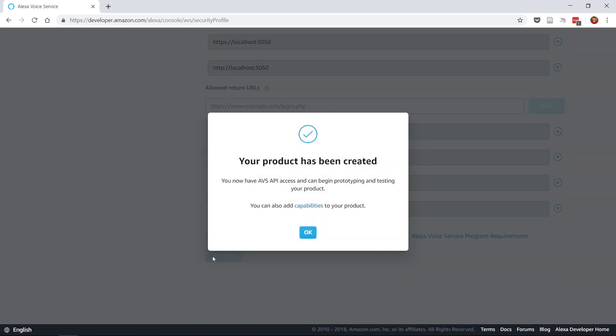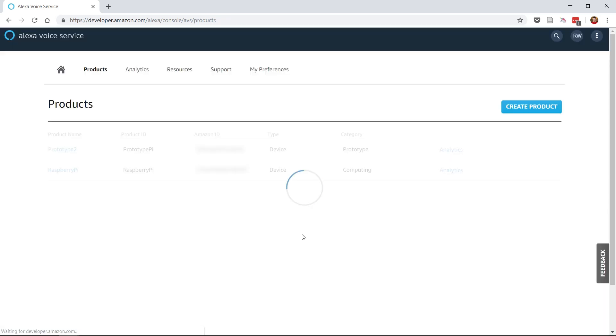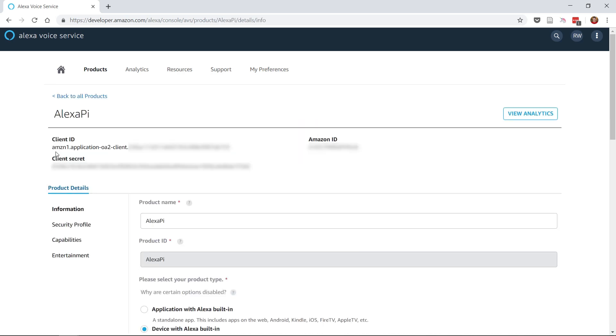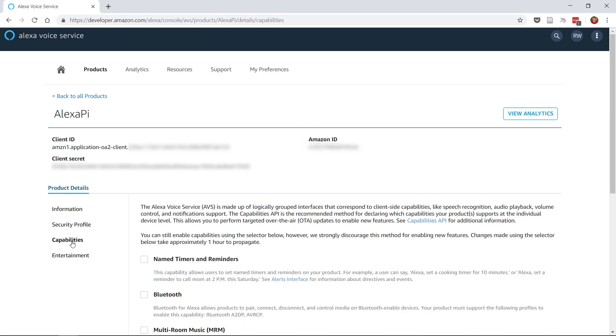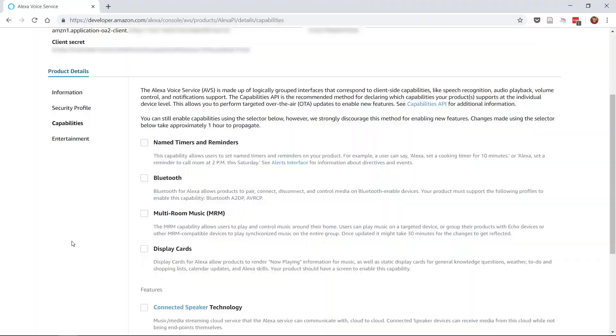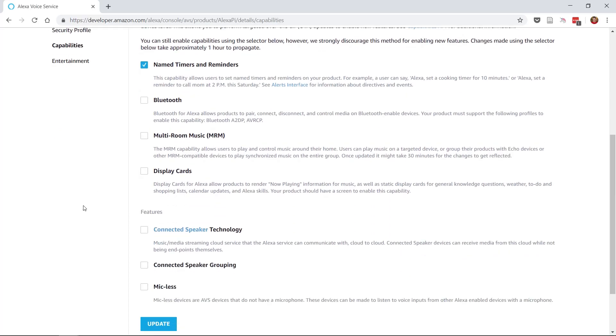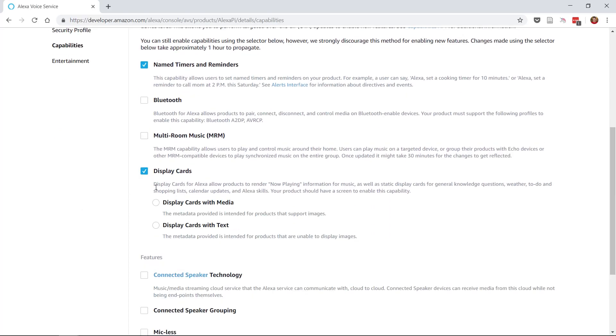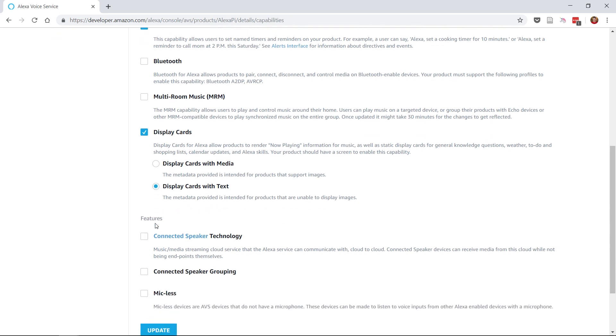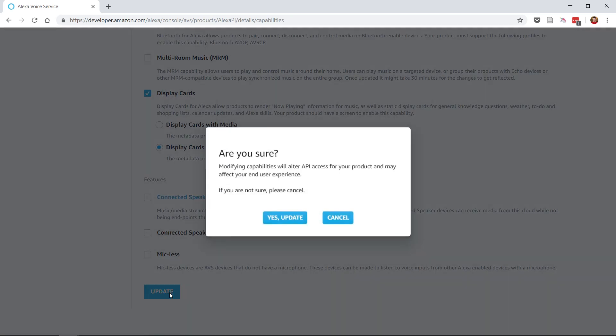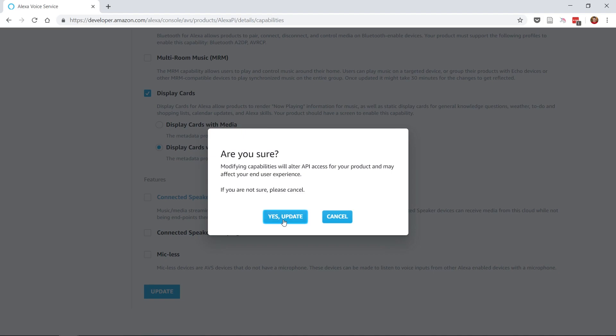Now, some capabilities need to be added to the product, so click on the product name and click Capabilities on the left-hand side. Check the Named Timers and Reminders checkbox and then Display Cards and then Display Cards with Text. Once you've done that, click the Update button at the bottom of the page and it's time to move over to the Raspberry Pi.